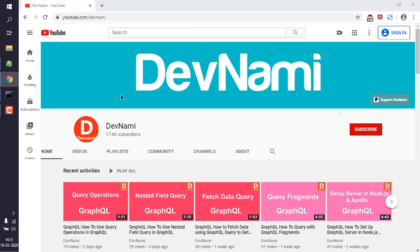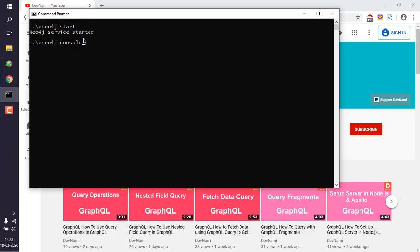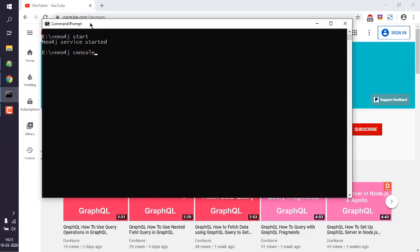Let's take a look at how you can export your Neo4j data to JSON format. First, make sure to open command prompt and start the Neo4j service. After that, you can use neo4j console.